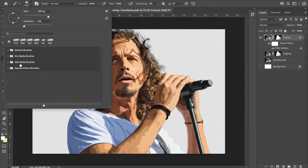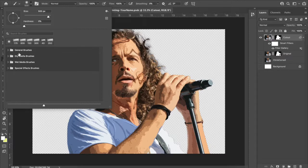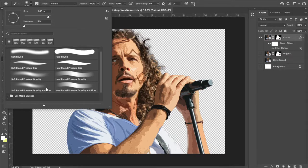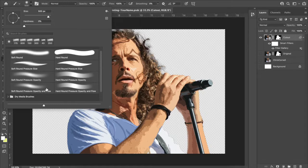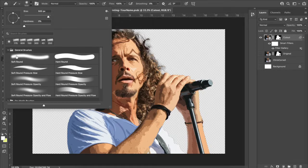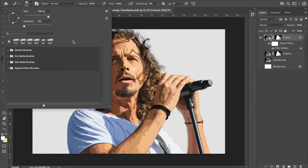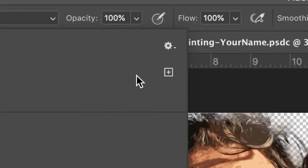You'll notice a couple folders. You'll definitely have general brushes. Under there, you'll see things like soft round or hard round brushes with different opacities and pressures. We can collapse that folder right there. We want to import a new one.